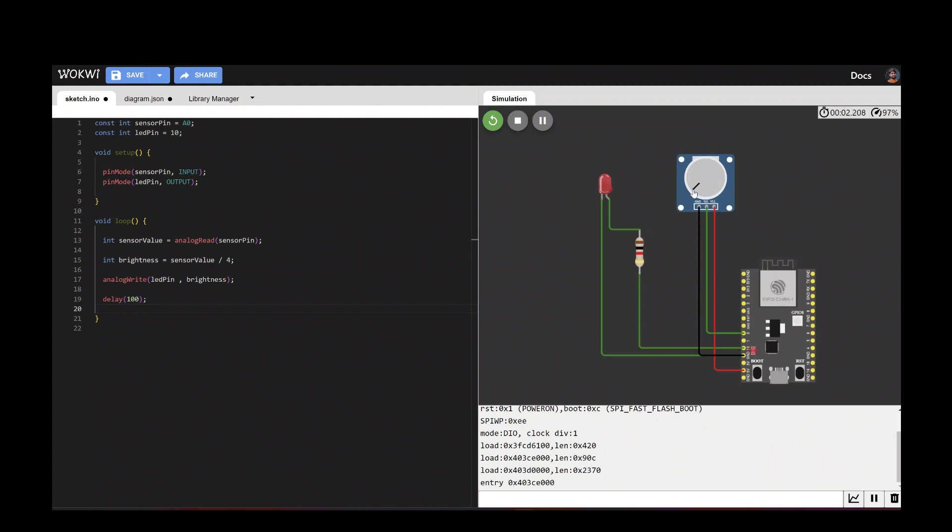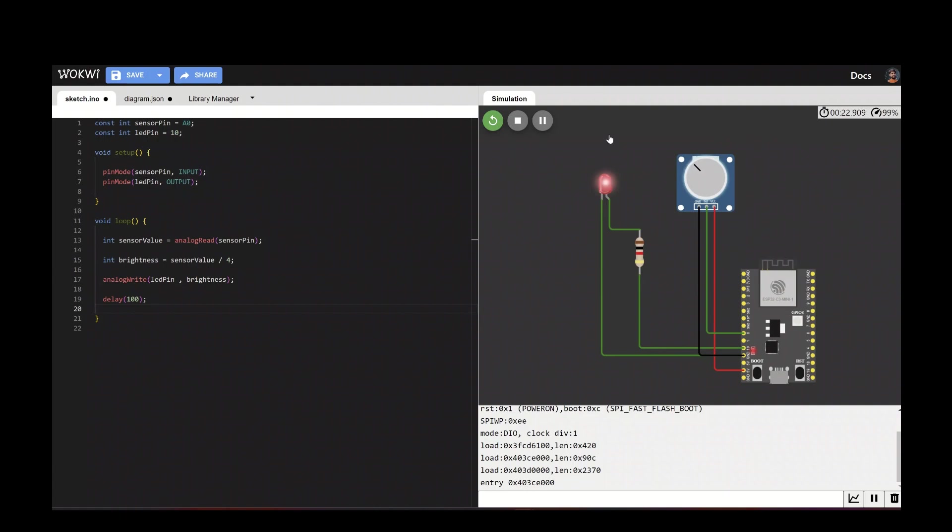Yeah, it is successfully compiled. Let's execute the potentiometer. It is fading in and fading out based on the potentiometer value. We can see that it's glowing and fading in based on the potentiometer value.